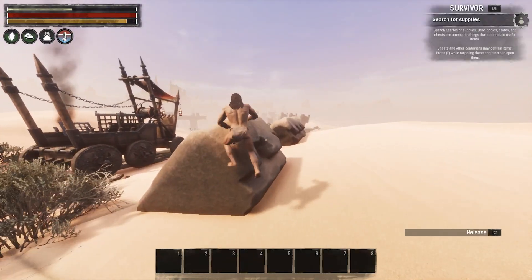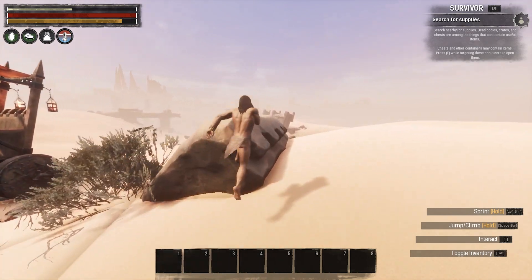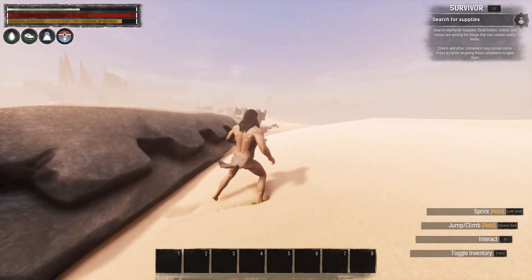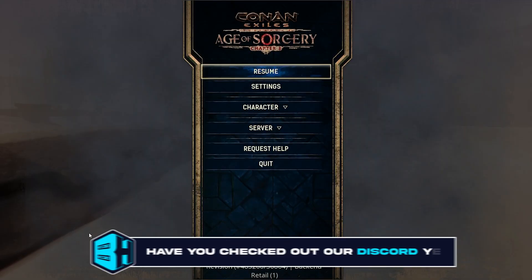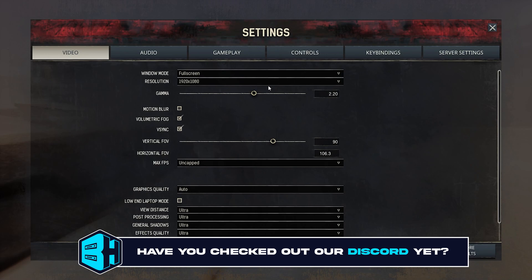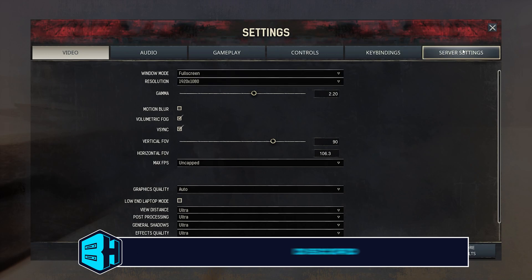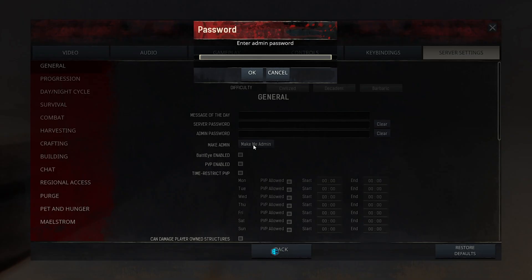First we're going to open Conan Exiles and log on to our server. We are then going to press the escape key and go to the settings tab. From here we're going to go to server settings and choose the make me admin button.